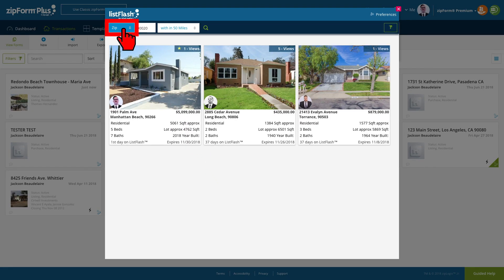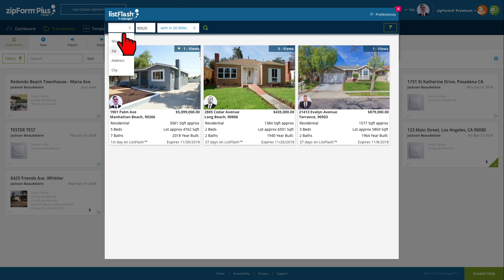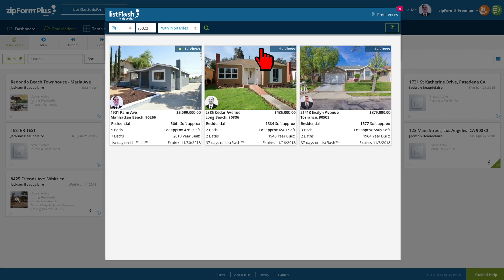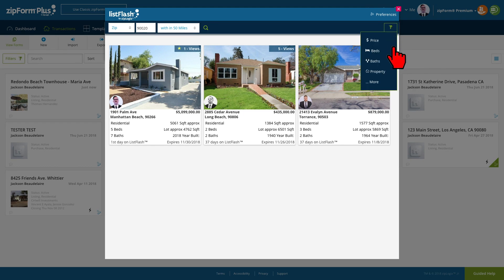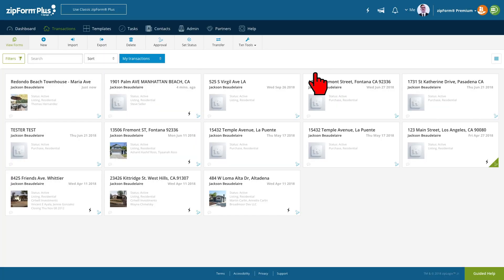ListFlash listings can be sorted geographically by zip code, address, or city. They can also be sorted by property details like price and number of beds and baths.